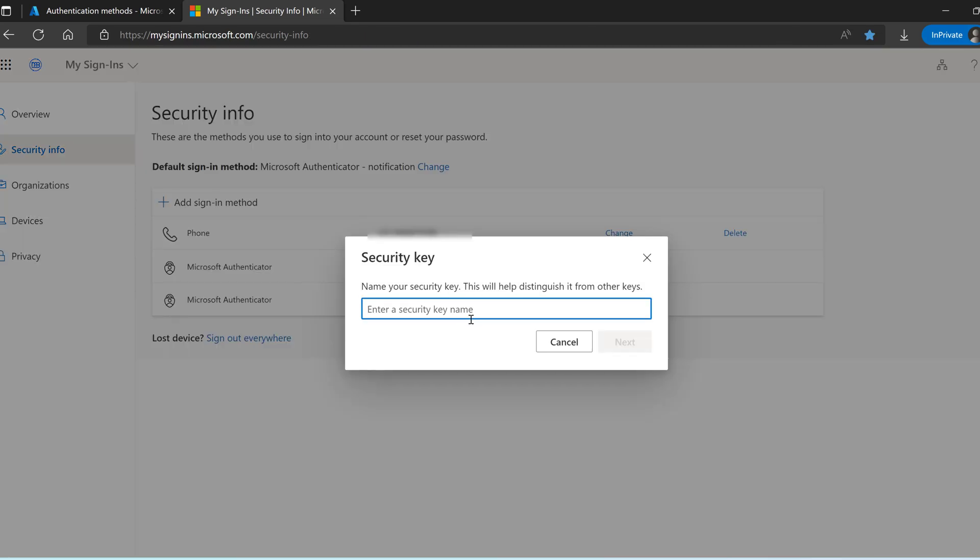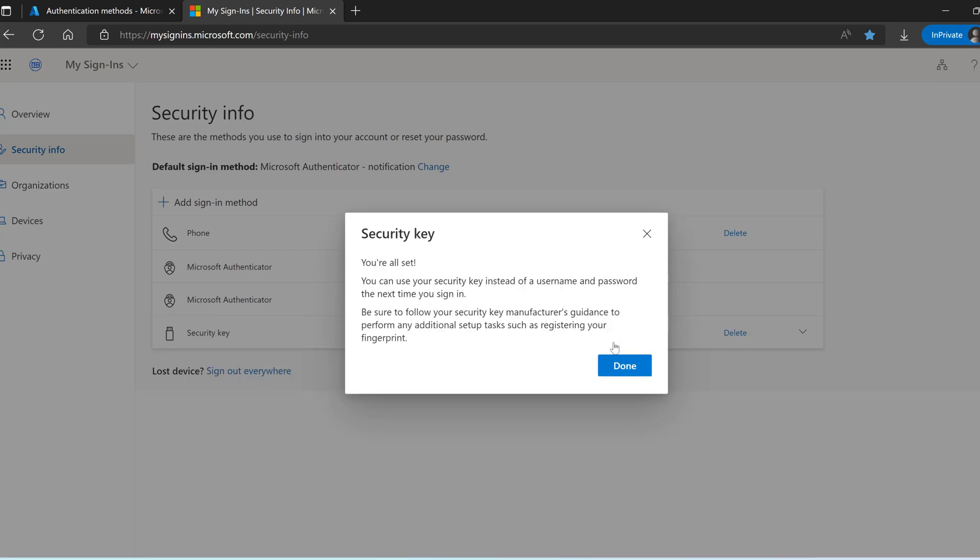Now I can name the security key some obvious name which is easy to understand if you have multiple security keys. My security key credential, the username and password, has been saved. Next time if I log into the Azure portal I can use the security key. Let's see how it goes.